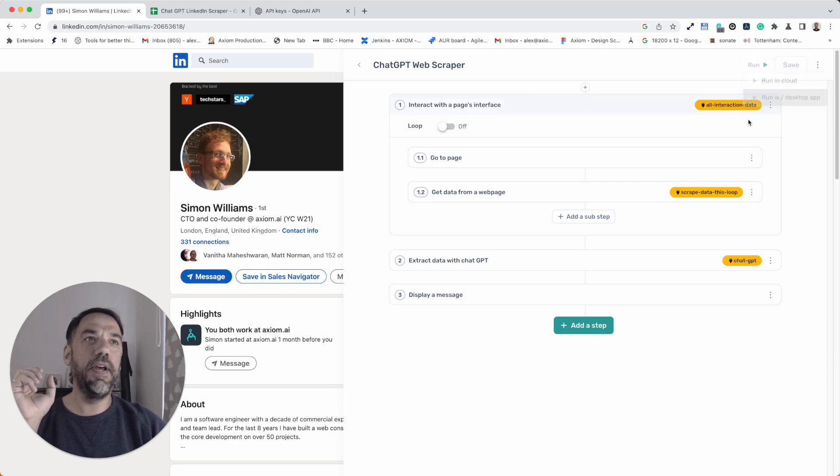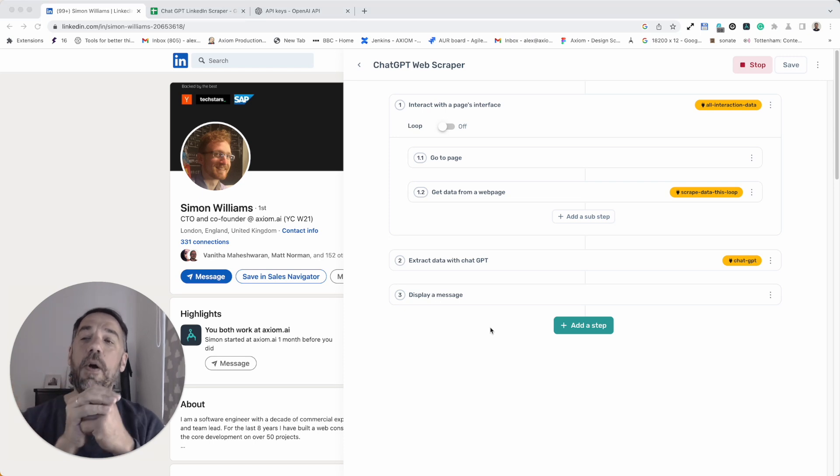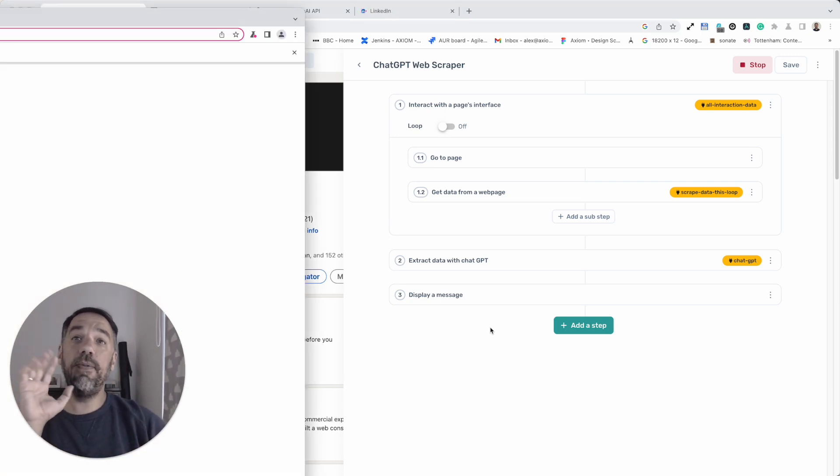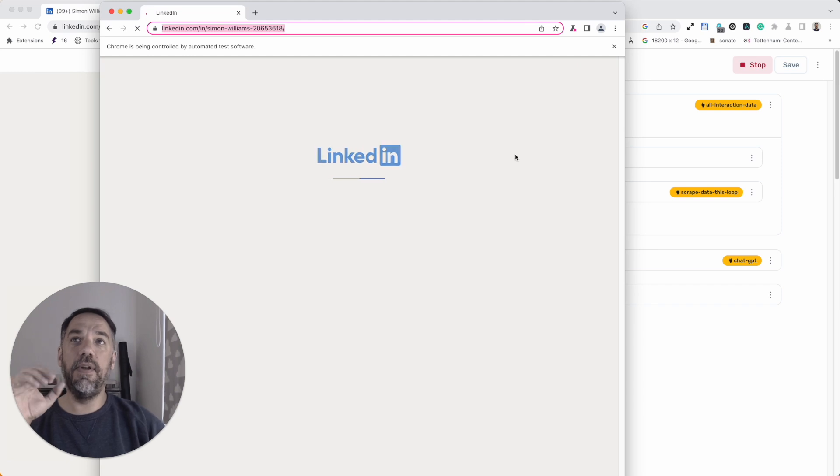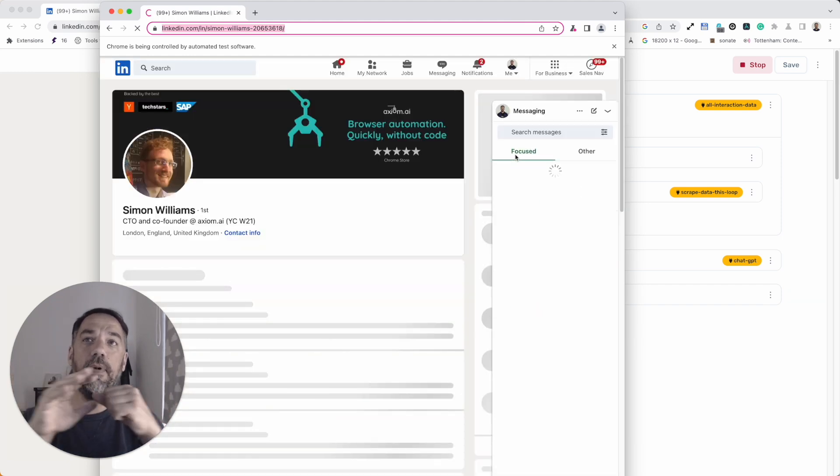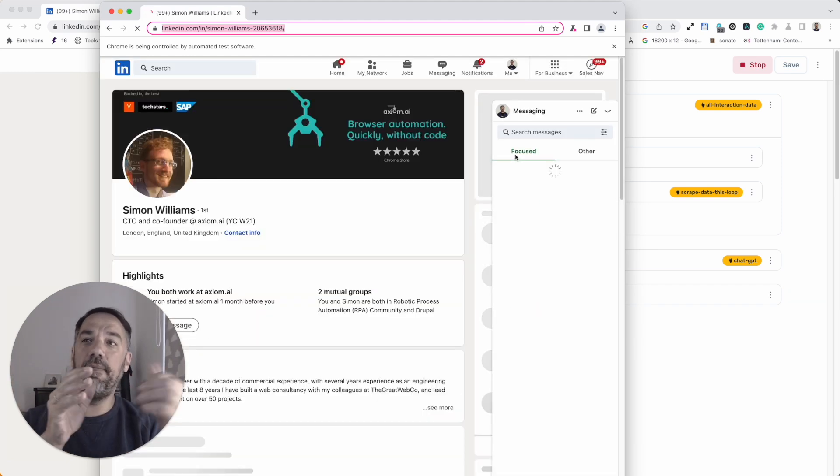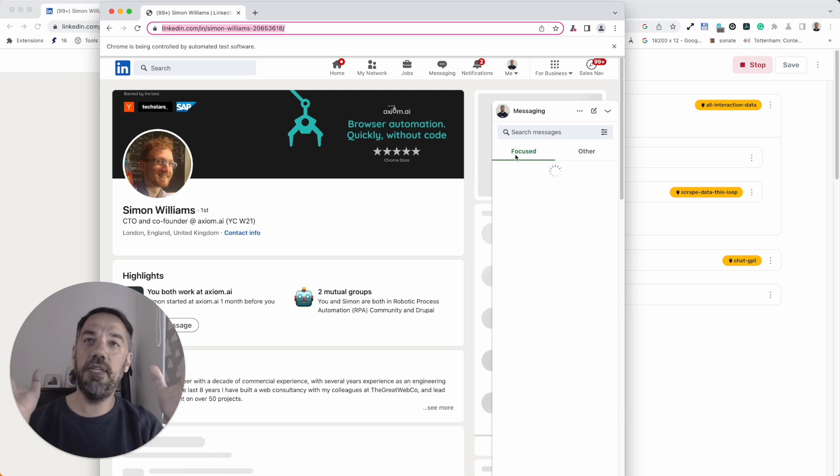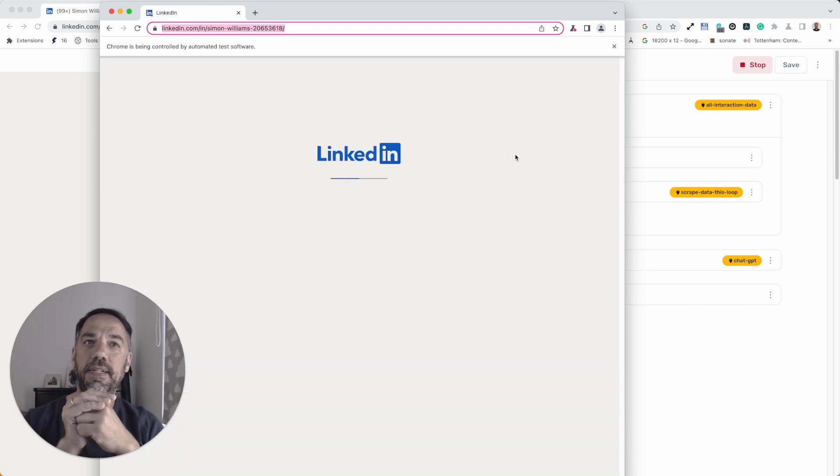I'm just going to click run and we're going to show you Axiom. It's going to open up on the desktop runner. I do all my bot development when I'm building and testing my bots on the desktop runner and then I tend to use the cloud for when they're production ready. You'll see LinkedIn profile pages loading.